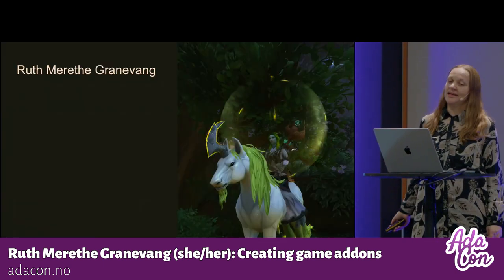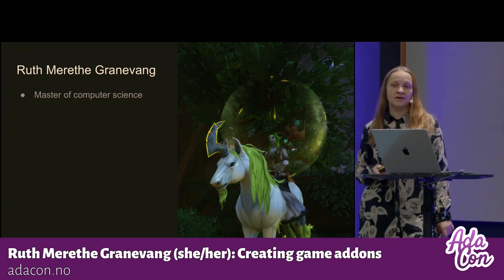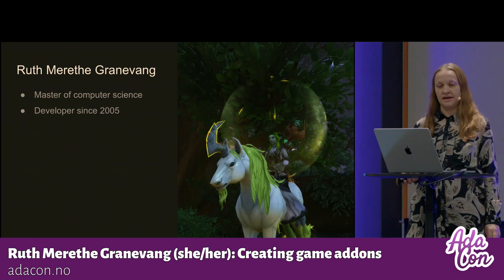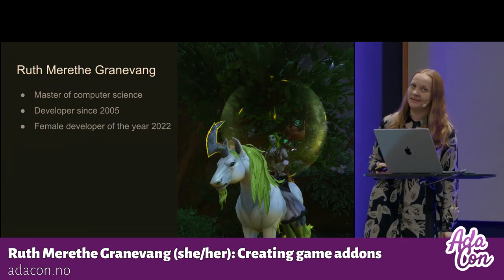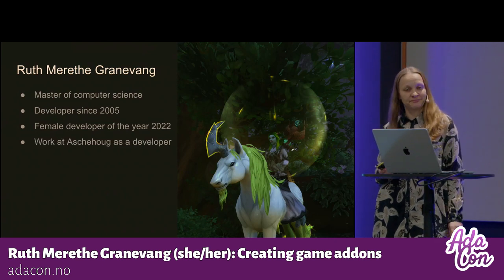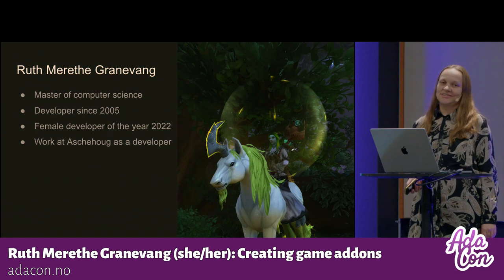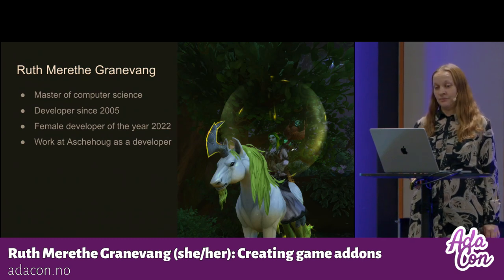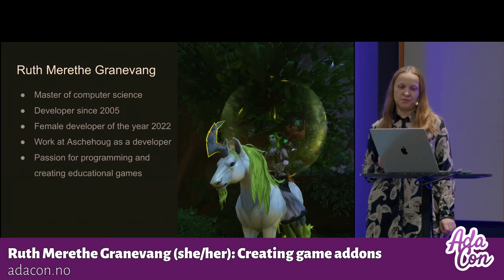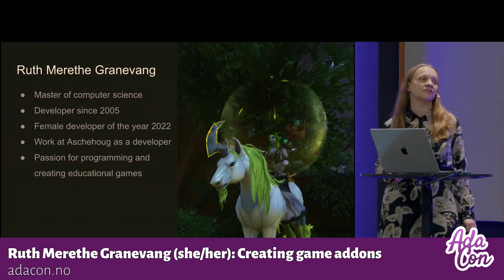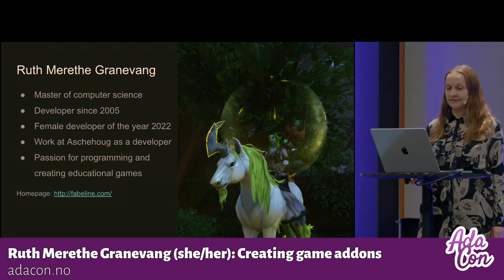A little bit about me. My name is Rutmerete Grannvang. I have a master of computer science. I've been a developer since 2005, and I won the Female Developer of the Year in 2022. I currently work at Askehau as a developer, and I have a special passion for programming and creating educational games. This is my homepage.